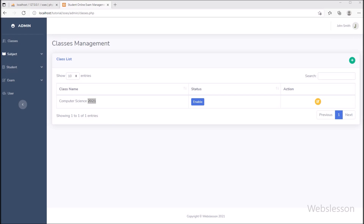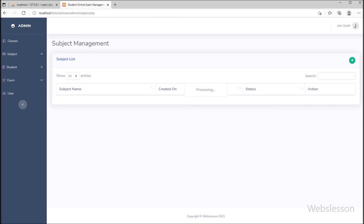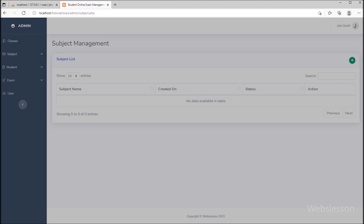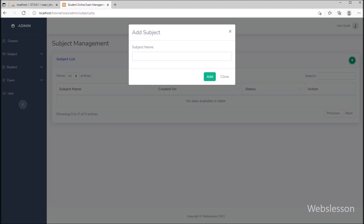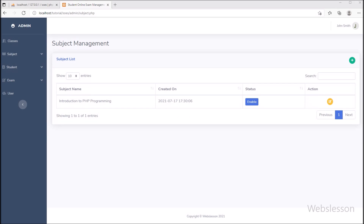Now we go to step 7, and under this step we have to add subject details, so we have clicked on the subject link. Here we can see the subject management web page has been opened. To add a new subject, we clicked on the plus button, a modal popped up, we entered subject details and clicked on the add button. Here we can see that the subject data has been displayed on the web page with an edit button.